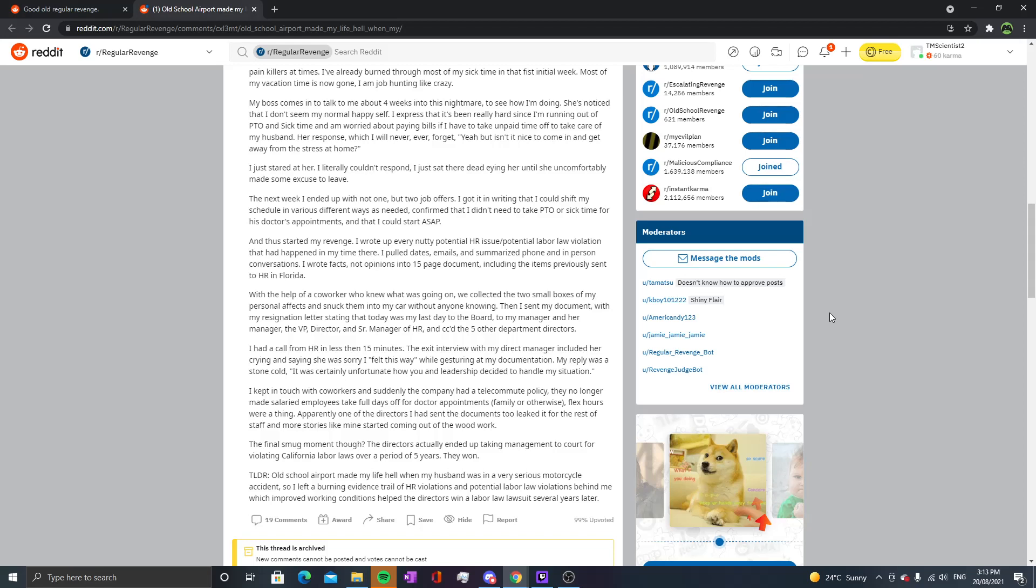I kept in touch with co-workers and suddenly the company had a telecommute policy. They no longer made salaried employees take full days off for doctors appointments, family or otherwise. Flex hours were a thing. Apparently one of the directors I sent the documents to leaked it for the rest of the staff, and more stories like mine started coming out of the woodwork. The final smug moment though: the directors actually ended up taking management to court for violating California labor laws over a period of five years. They won. If you're gonna be a dick, it's gonna bite you in the ass. It's just gonna bite you square in the ass and you can't do anything. You're just gonna be running around like, why the fuck did you bite me?